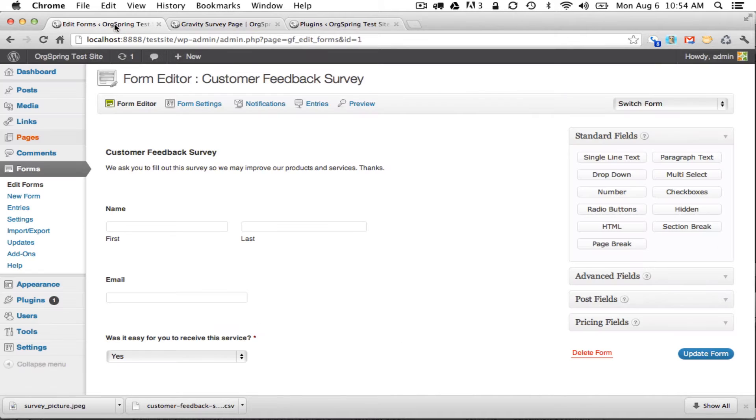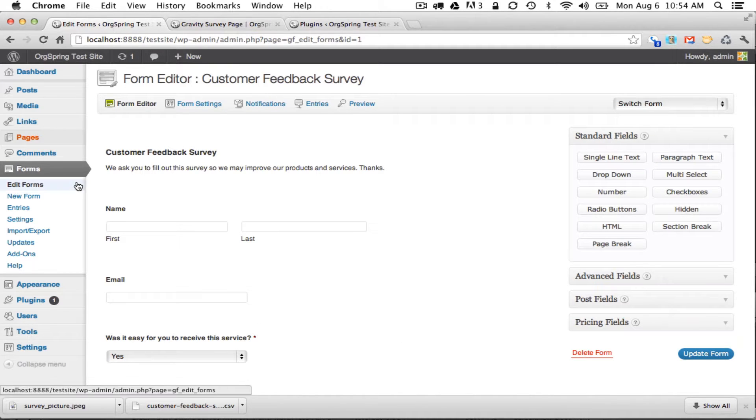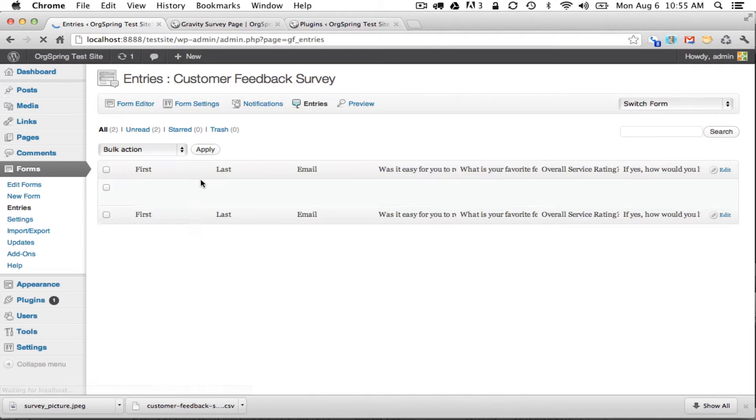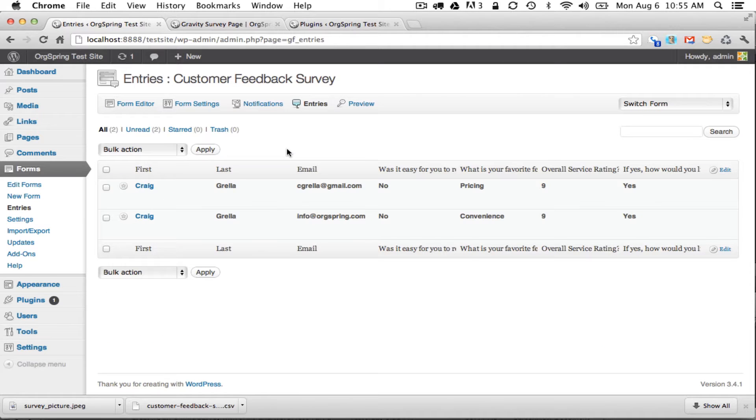We'll do that by going back to the edit form fields. Inside the form admin panel you'll see an entries bar. We'll click on that and that takes us into the back end of Gravity Forms and shows us all of the entries that we have.